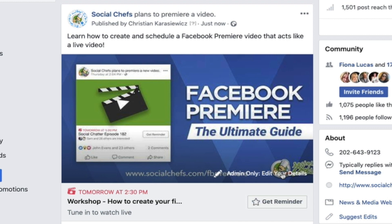You can use Facebook premiere videos in a host of different ways — for workshops, to premiere a new product, or if you have a talk show and want to schedule that, you can also schedule your Facebook premiere for your talk show, and so much more. If you have any questions or comments, please leave those in the comments below.